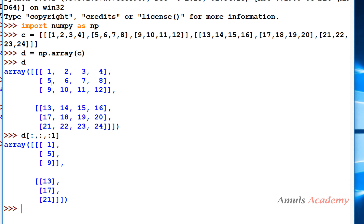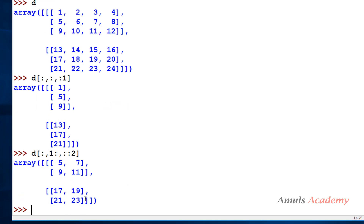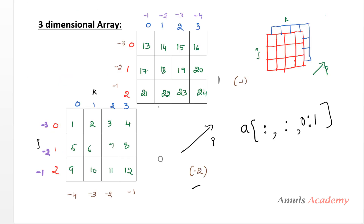If I want 5, 9, 7, 11 and 17, 21, 19, 23, I write d with colon for i to take both 2D arrays; starting from row 1 onwards for j to skip the first row; and for the column I skip start and end but set step to 2, giving every other column. This produces [5, 9, 7, 11, 17, 21, 19, 23]. Drawing a diagram of the array makes it much easier to write the slicing syntax. That covers slicing for 1D, 2D, and 3D arrays. Thank you for watching — don't forget to subscribe, see you in the next class.